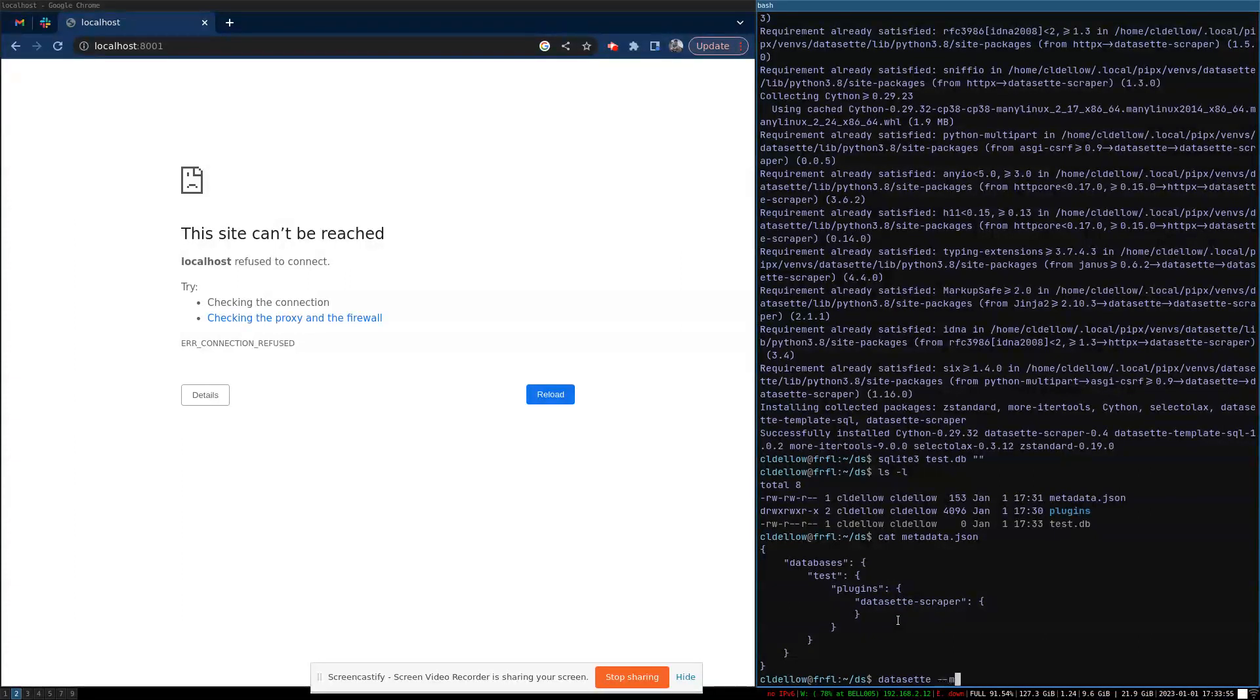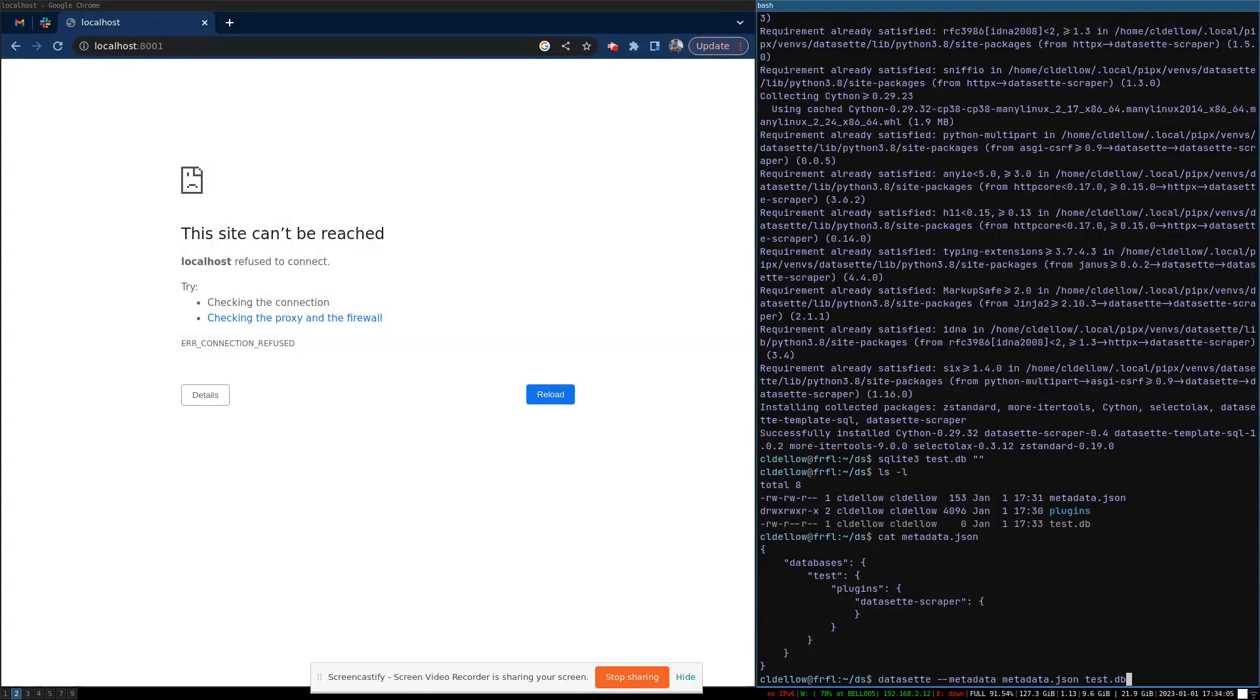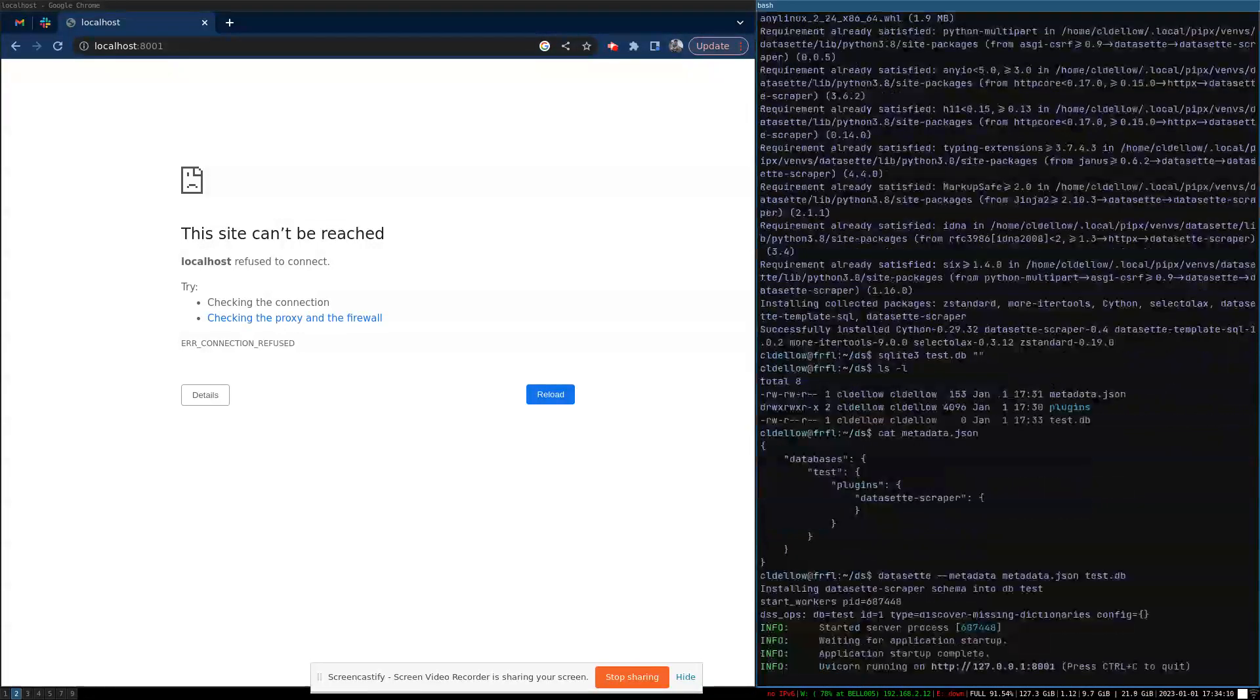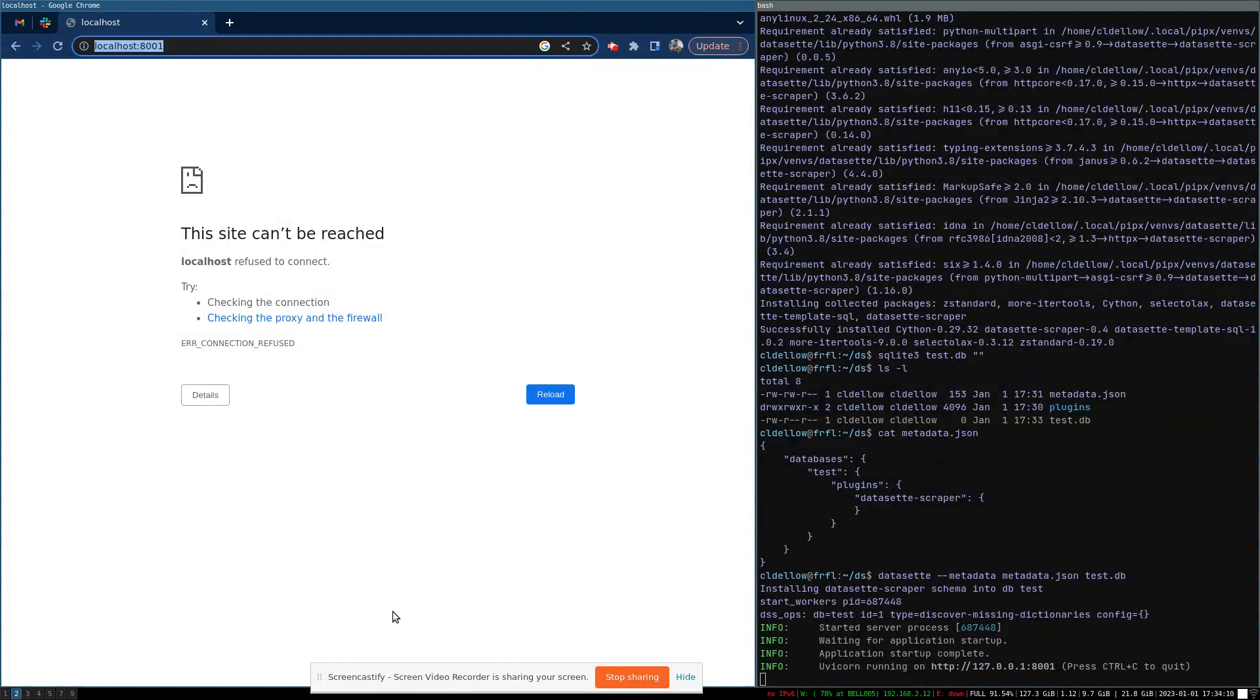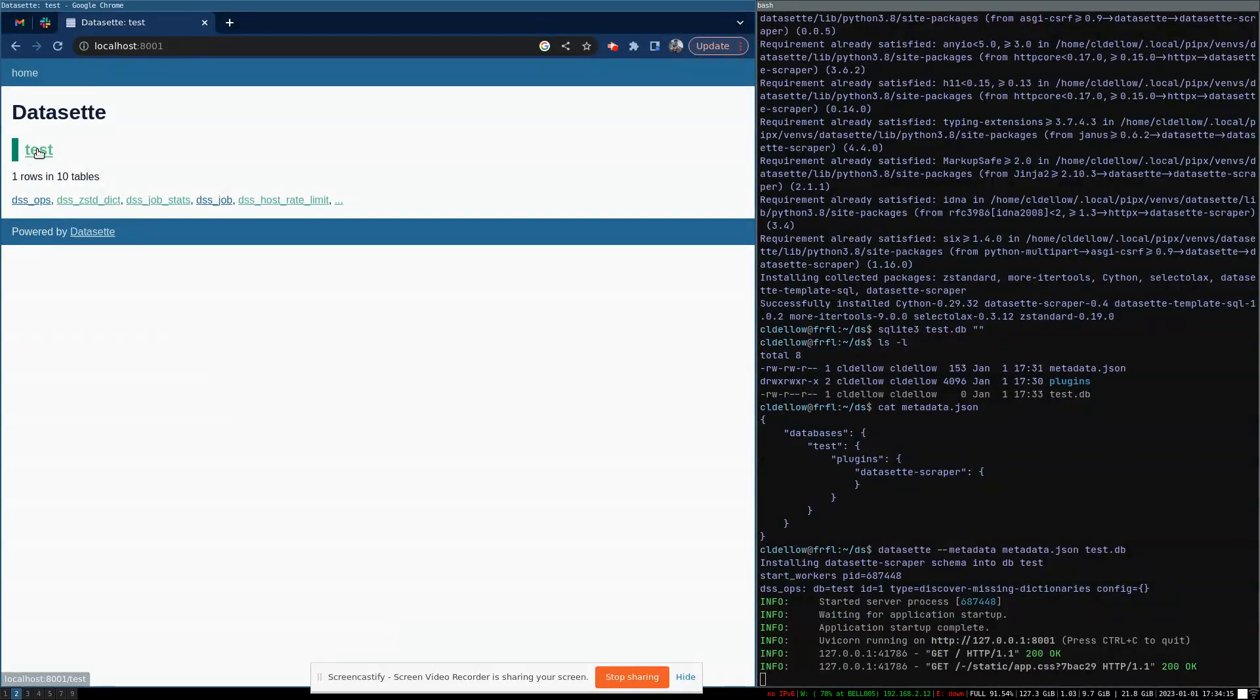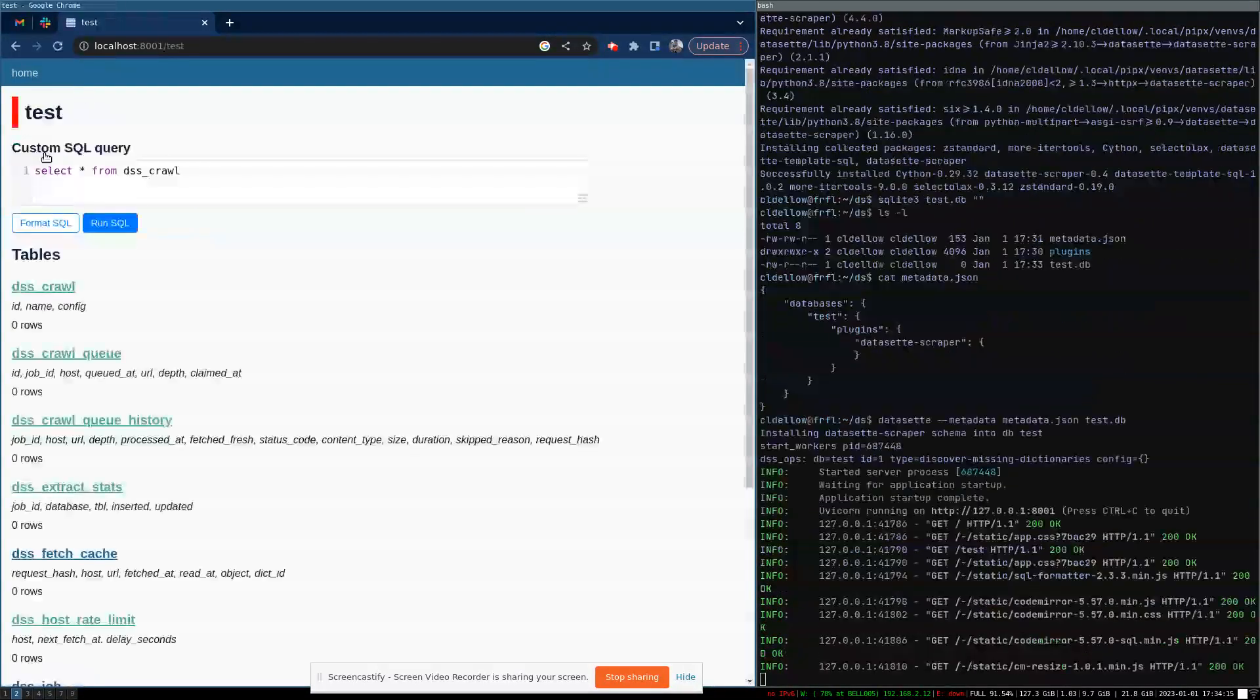Once you have that, you're almost good to go. You just need to invoke Dataset with the appropriate configuration options. Dataset dash dash metadata, metadata.json, test.db. That launches and now we'll be able to load Dataset. And we can see our test database here and it has some tables. So I'm going to click into it.